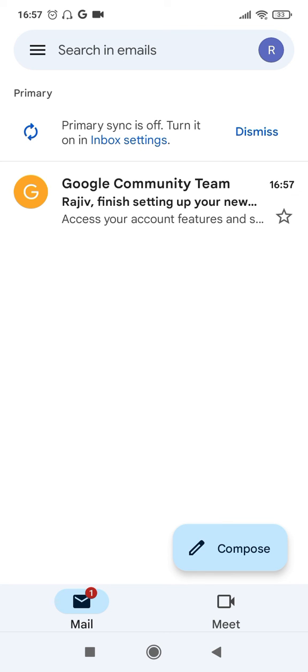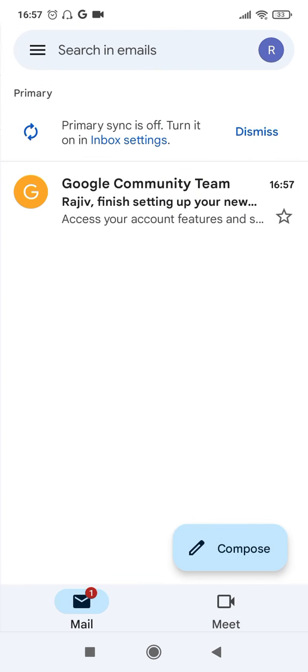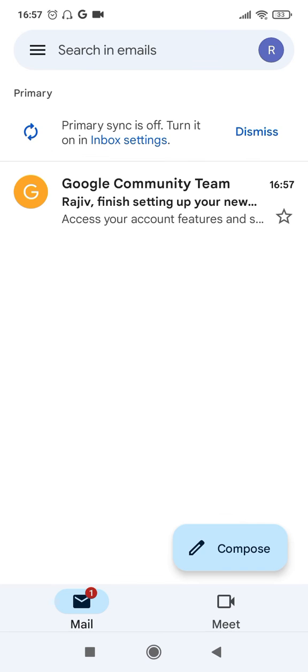You can start sending and receiving mails in this Gmail account now. Hope you like this video and if you have found this video to be informative, please hit the like button and subscribe to my channel for more similar videos. Thanks for watching.